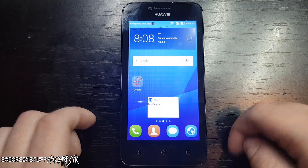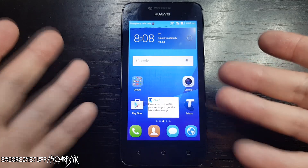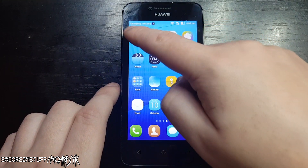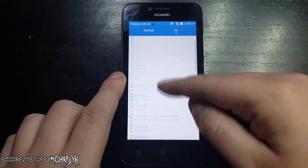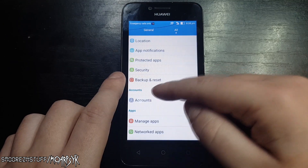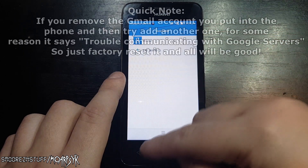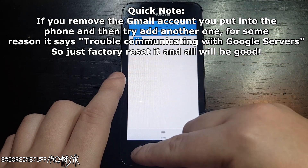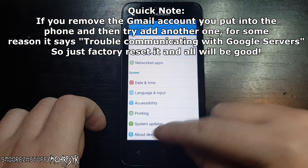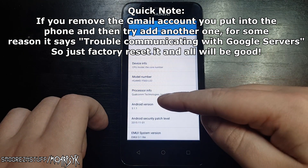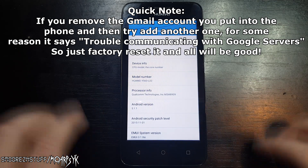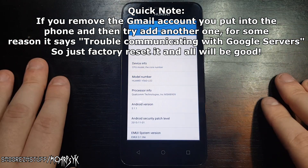And there you have it — the FRP bypass is successfully completed and you can now use the phone as normal. This works on the Huawei Y560 L02, which is an Australian model running Android 5.1 Lollipop. This should work on other variants of the Y560 phone, but I can't be too sure. Just follow these fairly easy steps and give it a go yourself. If it works on another Huawei, that's a bonus. Drop a like and a comment if this worked for you — thanks heaps for watching and I'll see you in the next video.